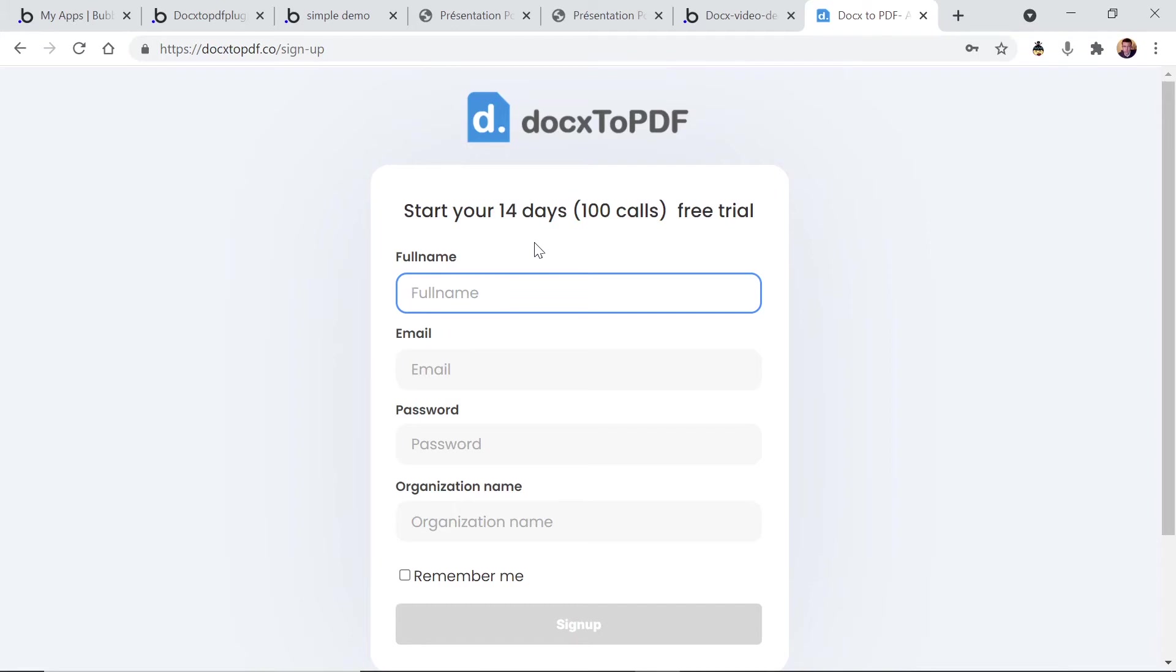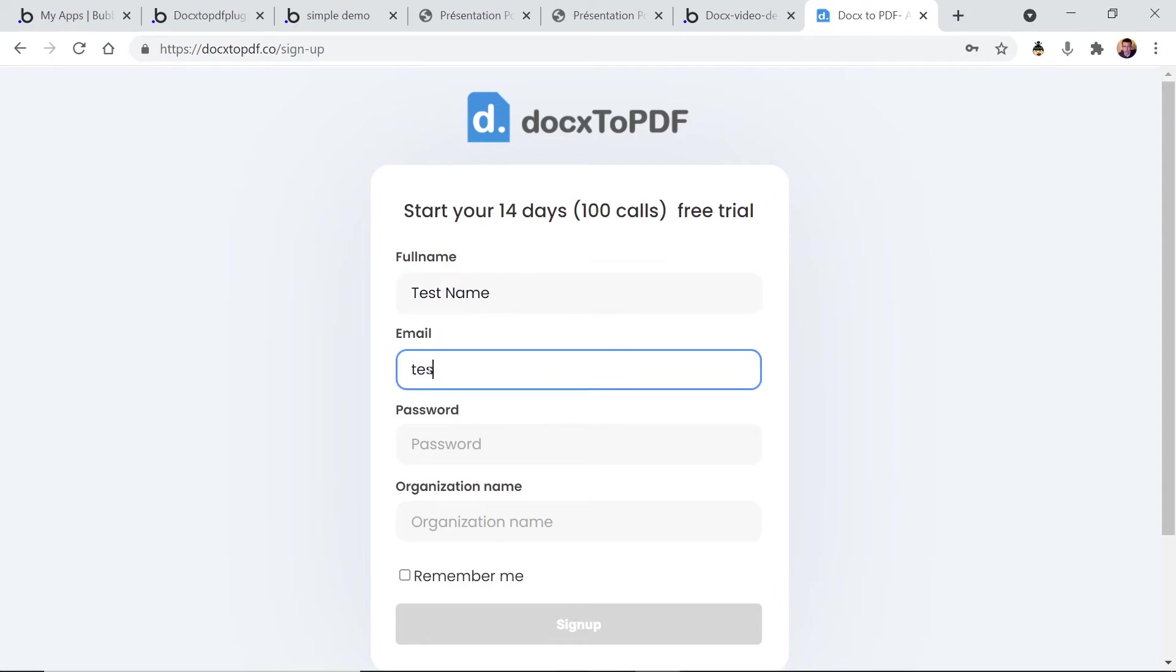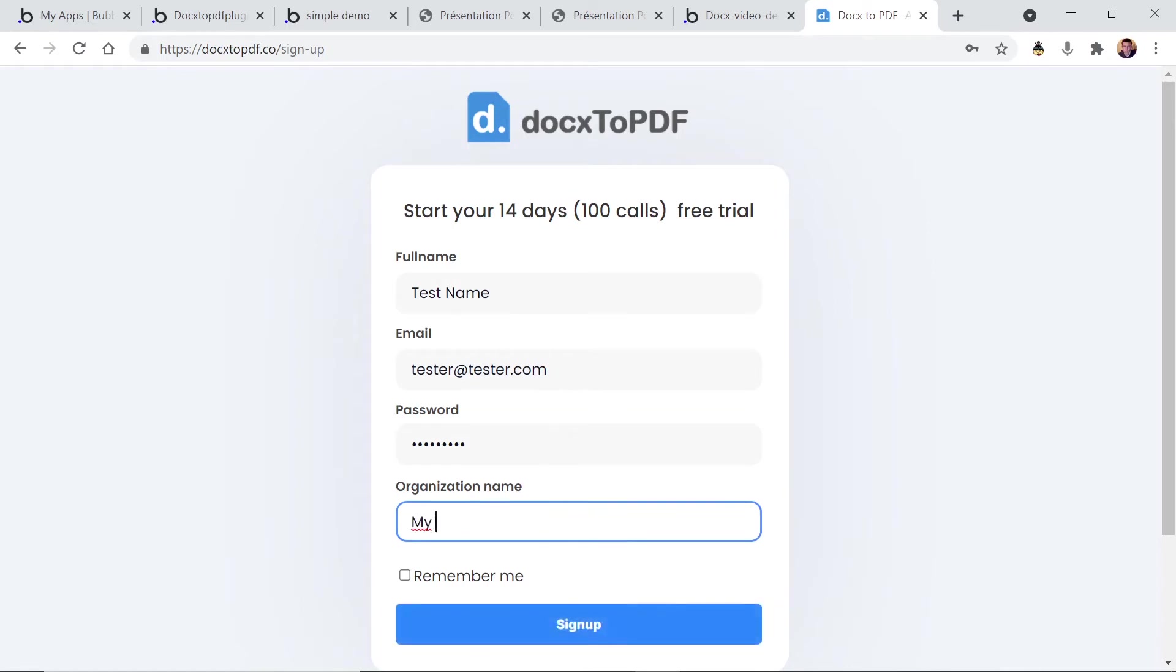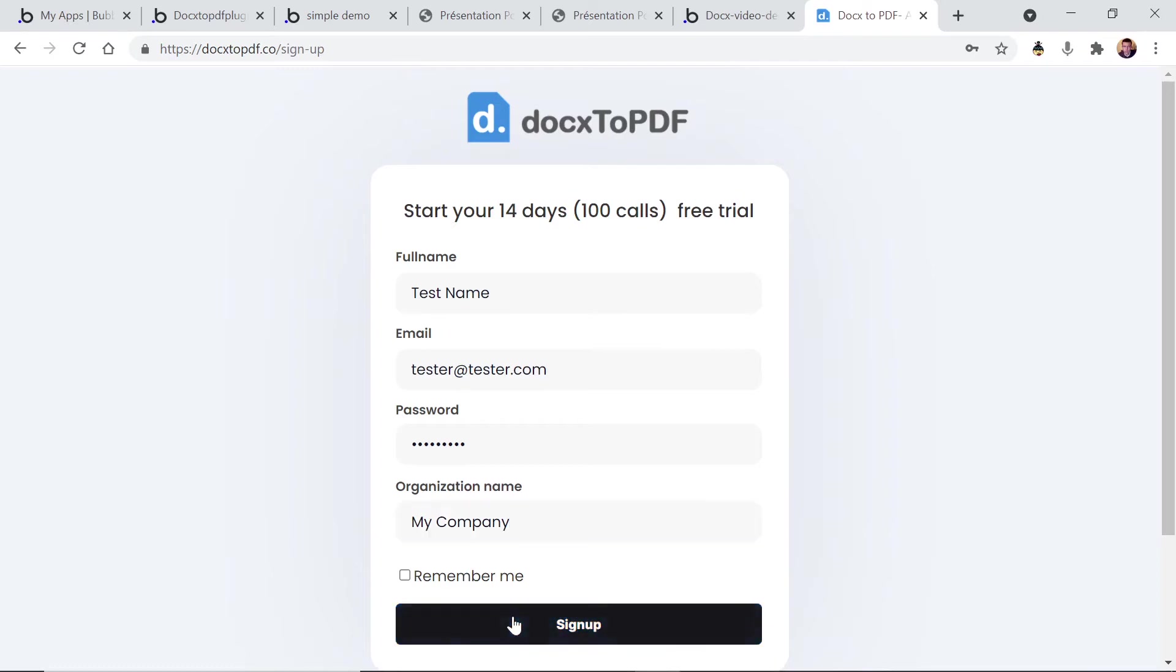So you can enter here your name and email, password, organization. Once you sign up it's gonna automatically generate an API key for you.